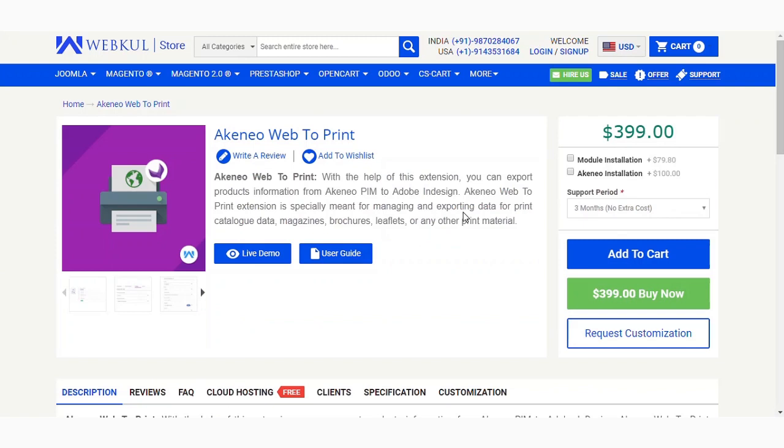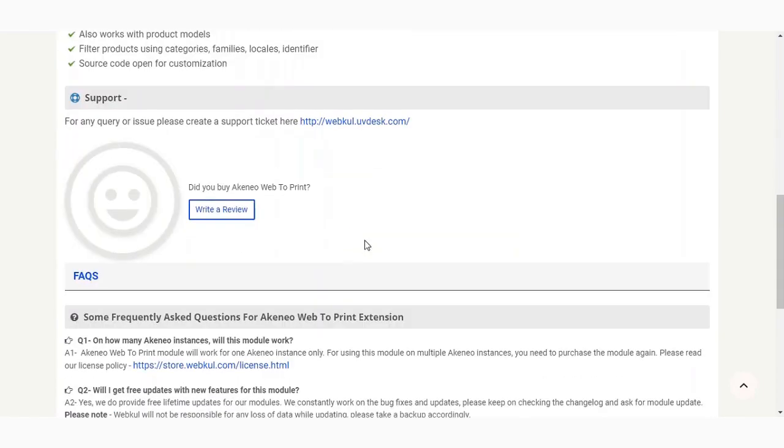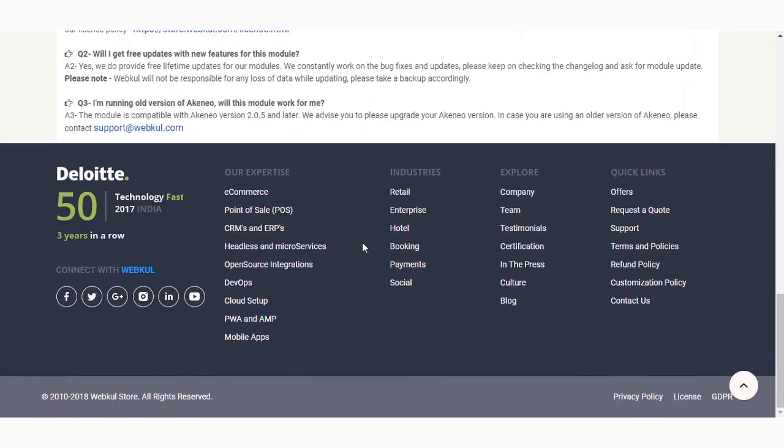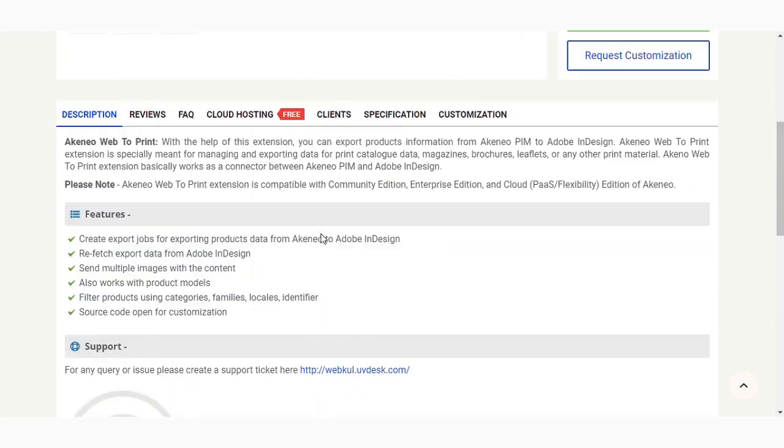So if you are a merchant and you are looking to export the products to a print document, you can easily use the Akinio Web2Print module. The module is available at $399 US dollars on the Webcoast store. If you scroll down, you will find the features of the module and some related questions.